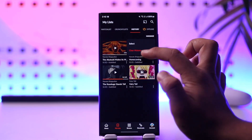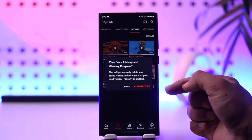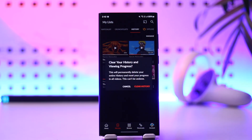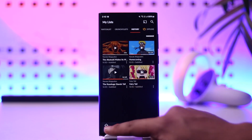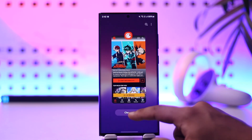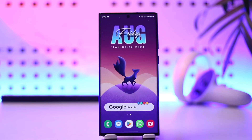Simply tap on the Manage option, then tap on Clear History. You can tap the Clear History button to clear all of your history, and this way you'll be able to clear your history in the Crunchyroll app.